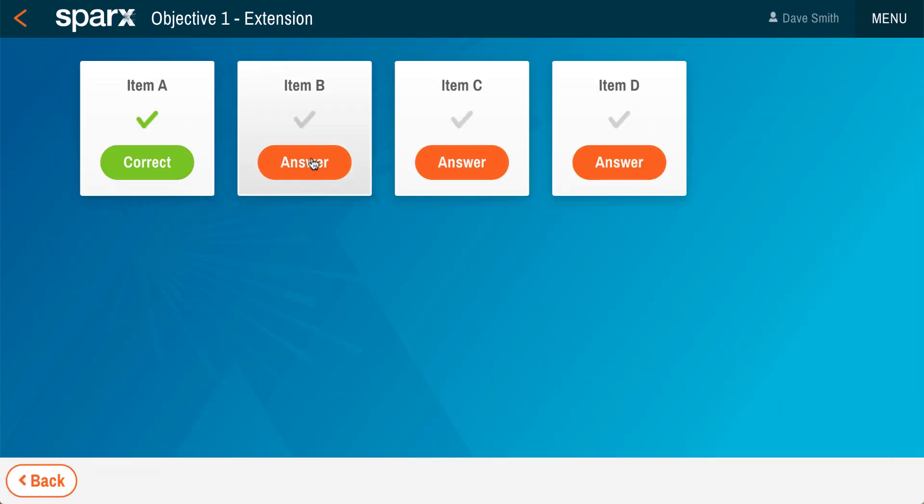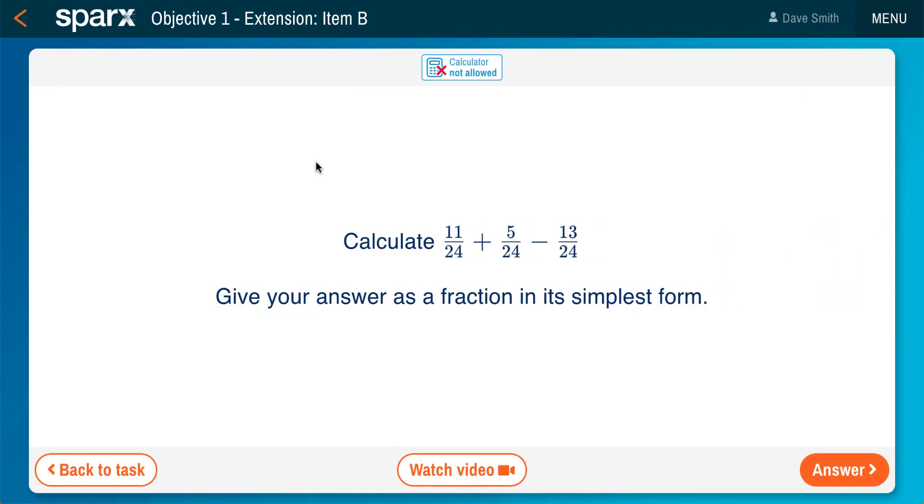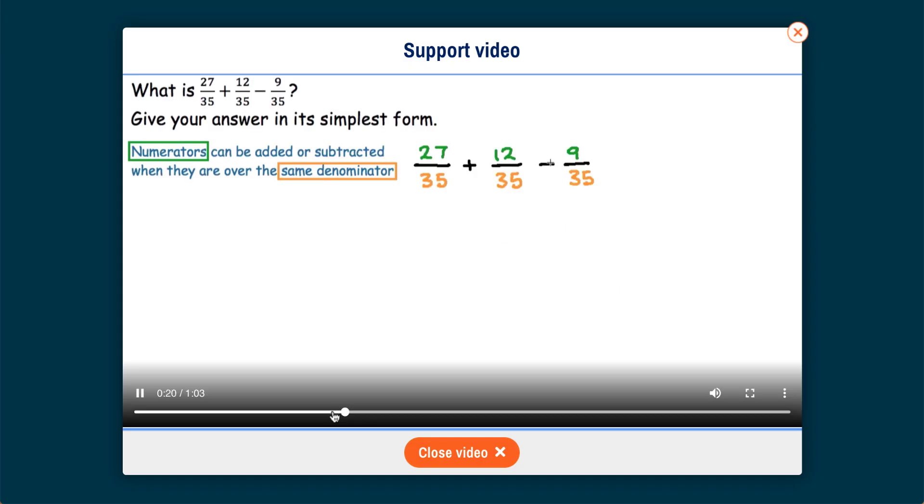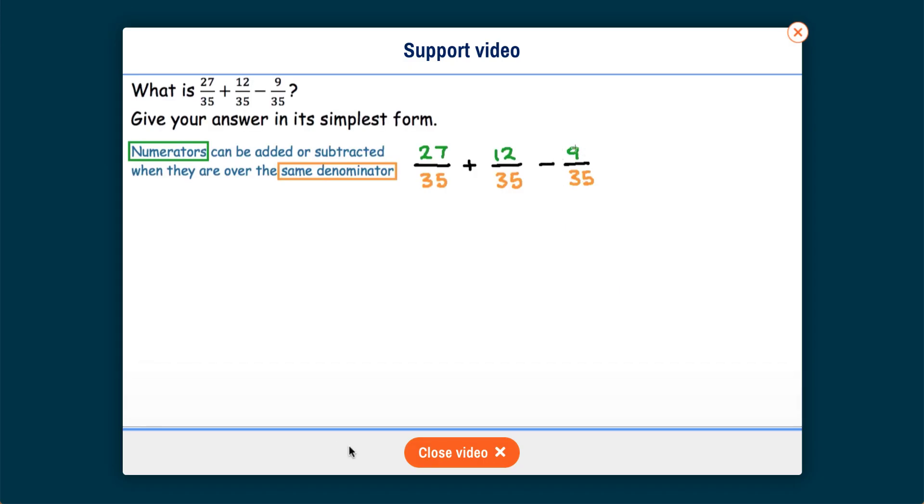Support videos are provided for every question so if a student gets stuck they can self-help, reducing demand on the teacher.